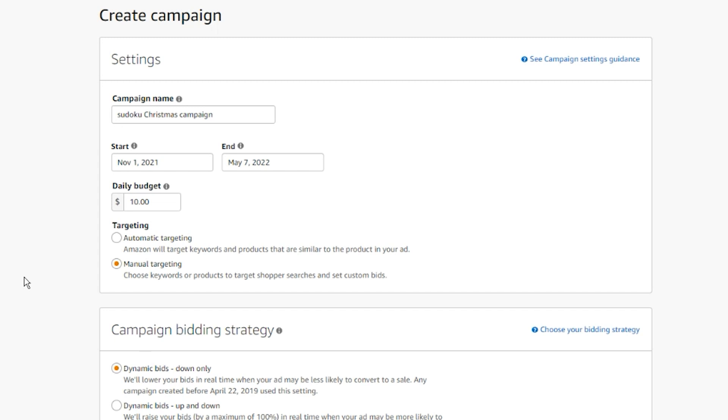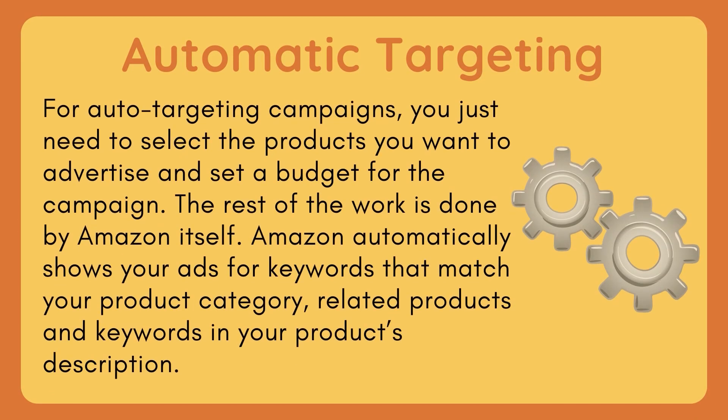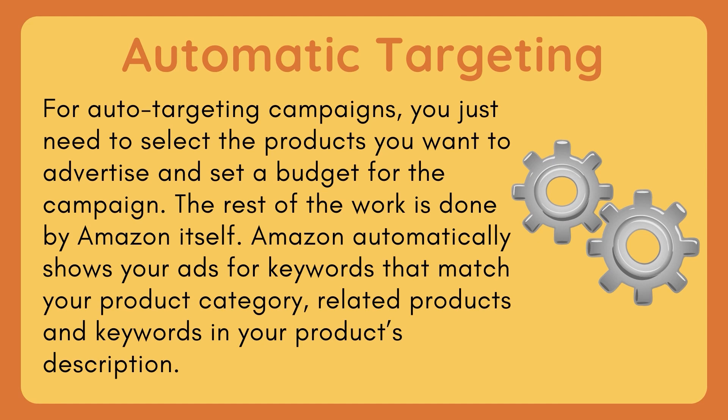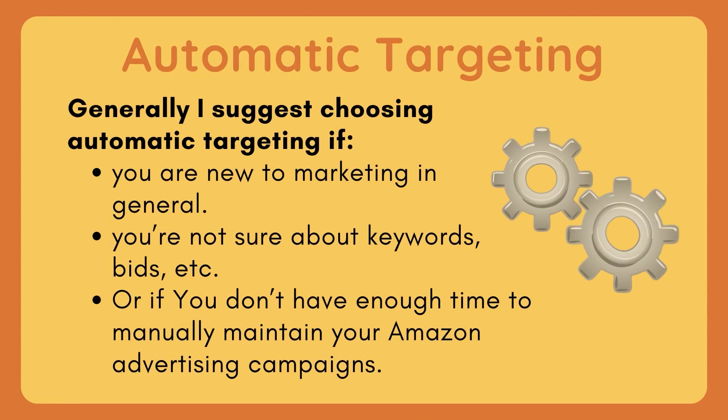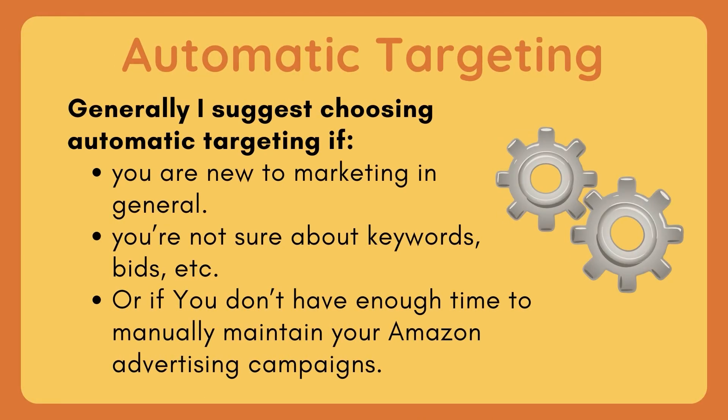Generally, I suggest choosing automatic targeting if you are new to marketing in general and you're not sure about keywords, bids, and other criteria, or if you don't have enough time to manually maintain your Amazon advertising campaigns.